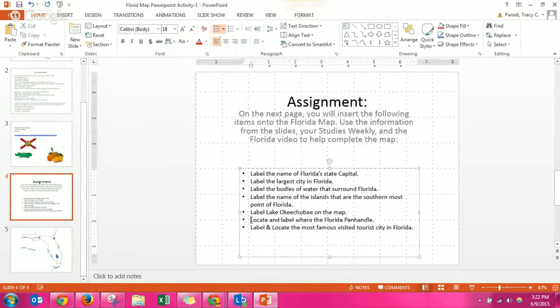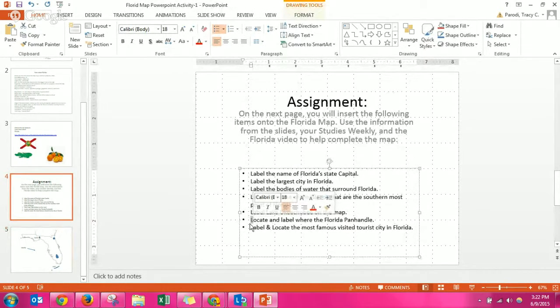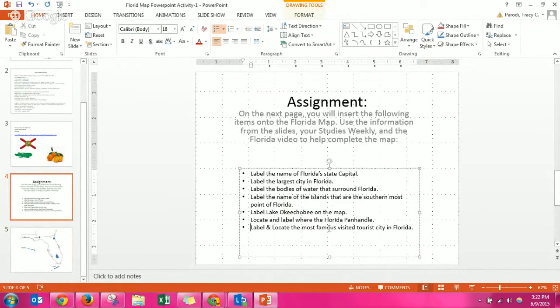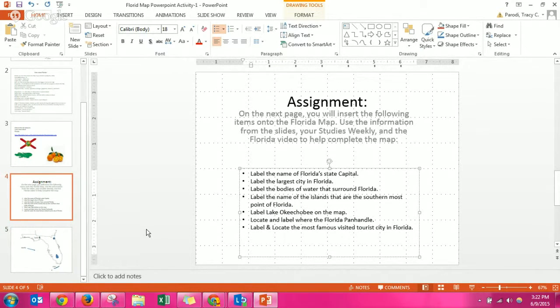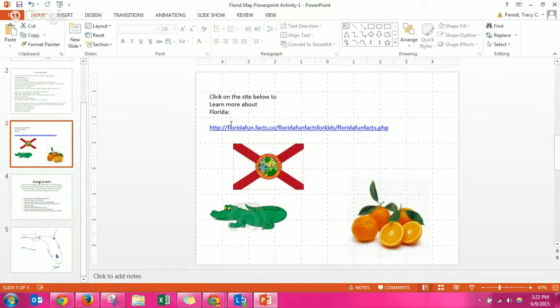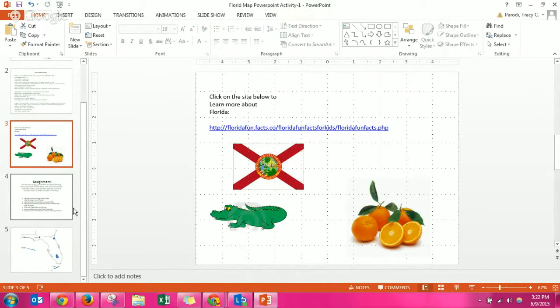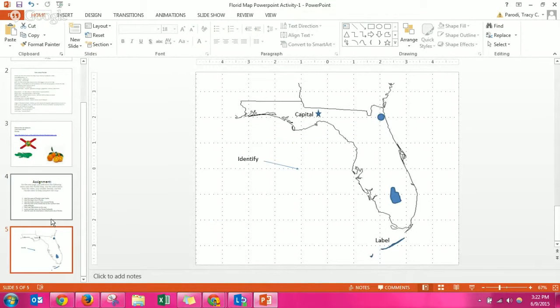Locate, no rather label and locate the most famous visited tourist city in Florida. I'm going to give you a hint. If you don't know it, this website right here will help.